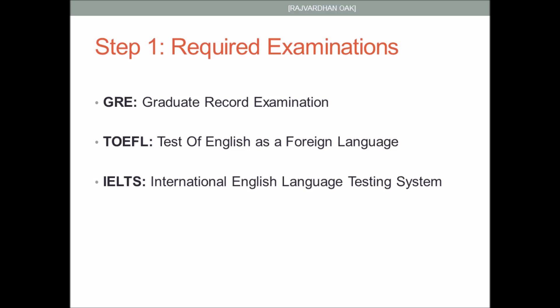TOEFL is an exam which is completely about English. It contains four sections: reading, writing, speaking, and listening. Universities require TOEFL so that it is proved that students have the ability to study a course in English. The IELTS exam serves a similar purpose.